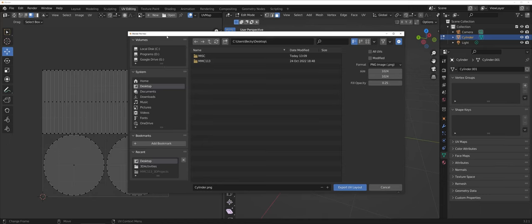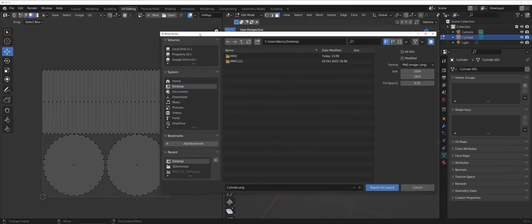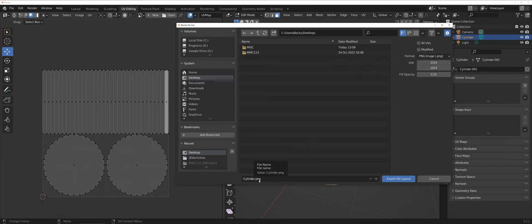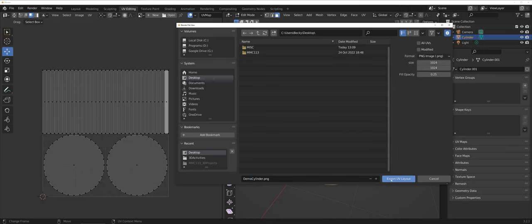Now a couple of things to point out here. First off notice that by default Blender wants to save this as a PNG. You want a transparent background so you don't actually want to change the format of the document. I'm just going to add demo in front of this and I will export UV layout.